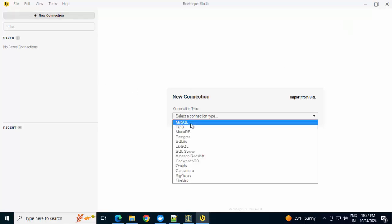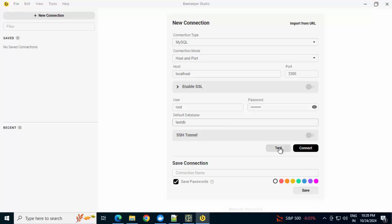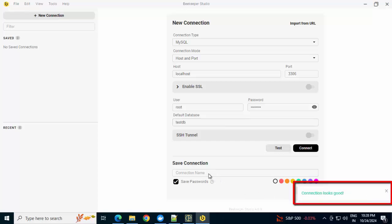Select a connection type: MySQL, host localhost, port 3306, user is root, password is password. Database I'm mentioning testdb. Do a test connection. Connection looks good. I'm going to save this connection.